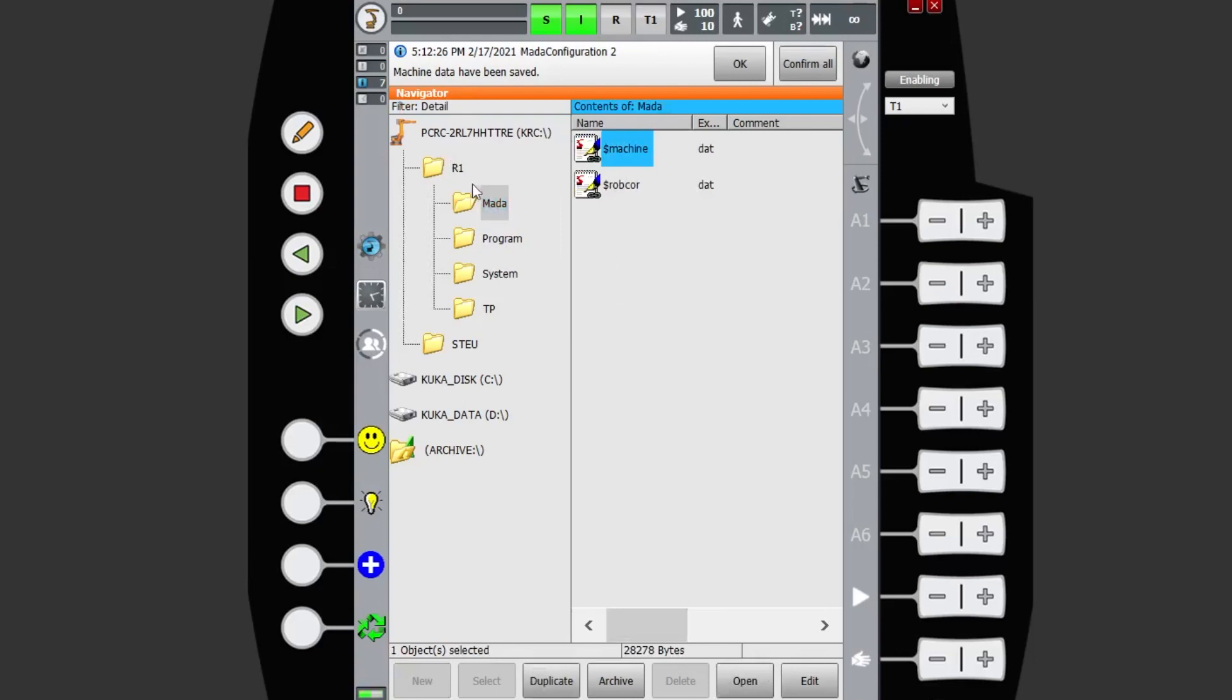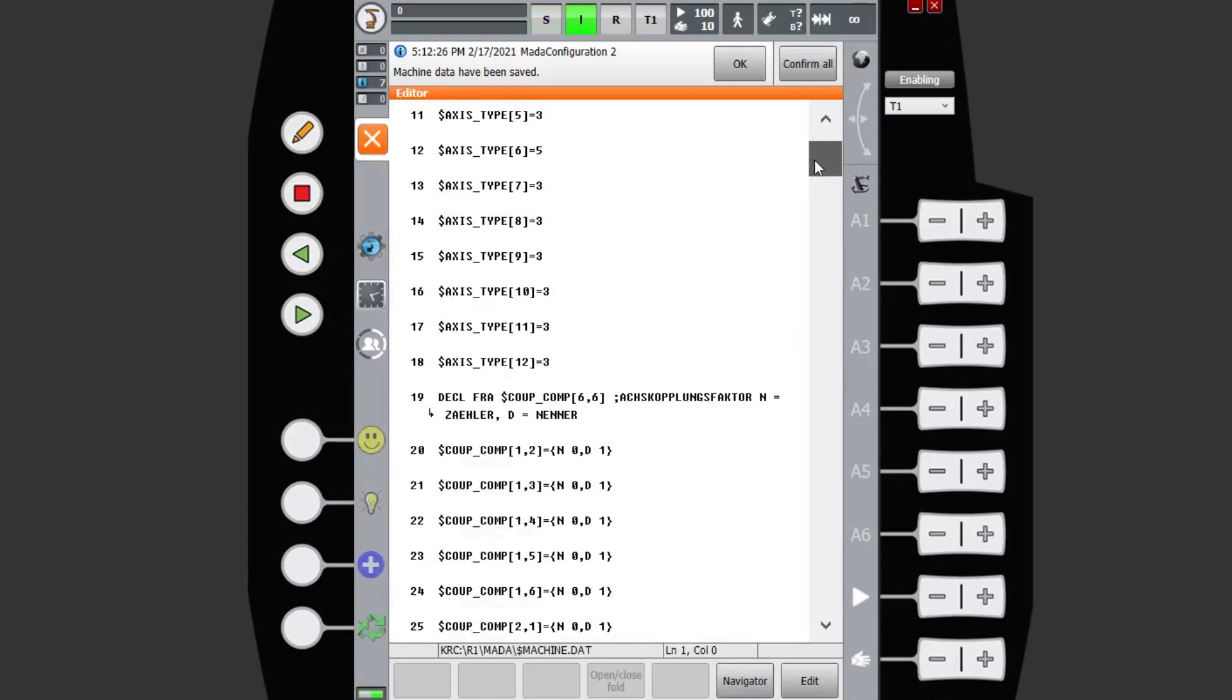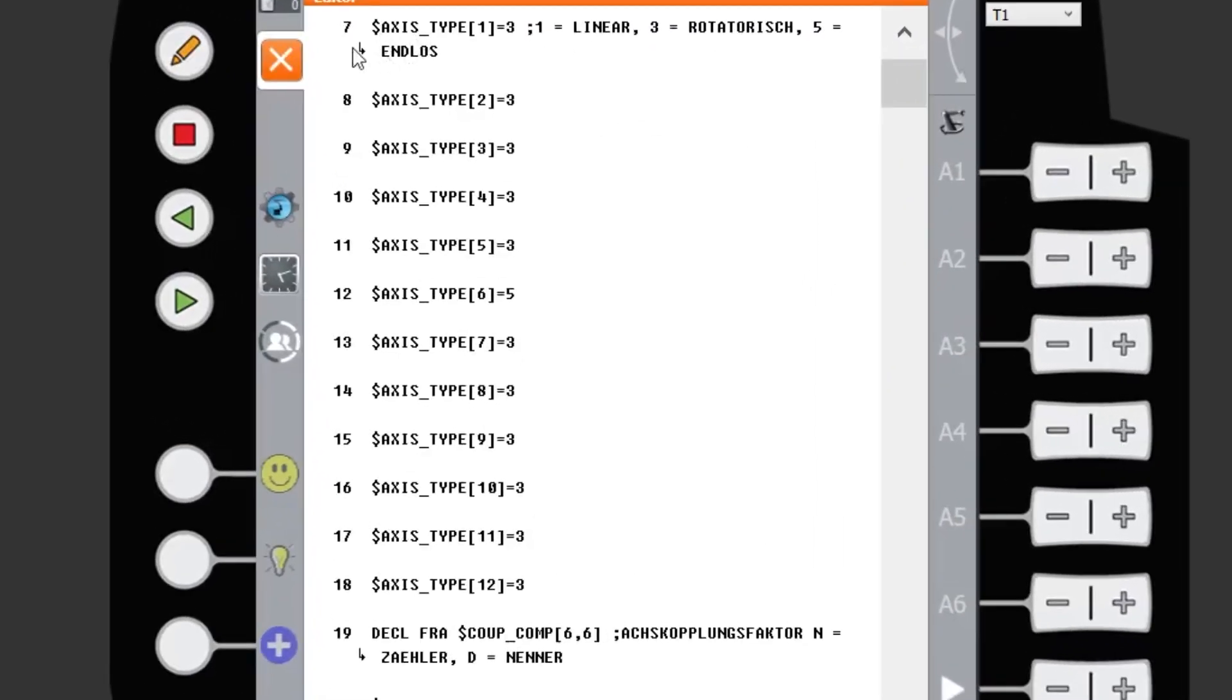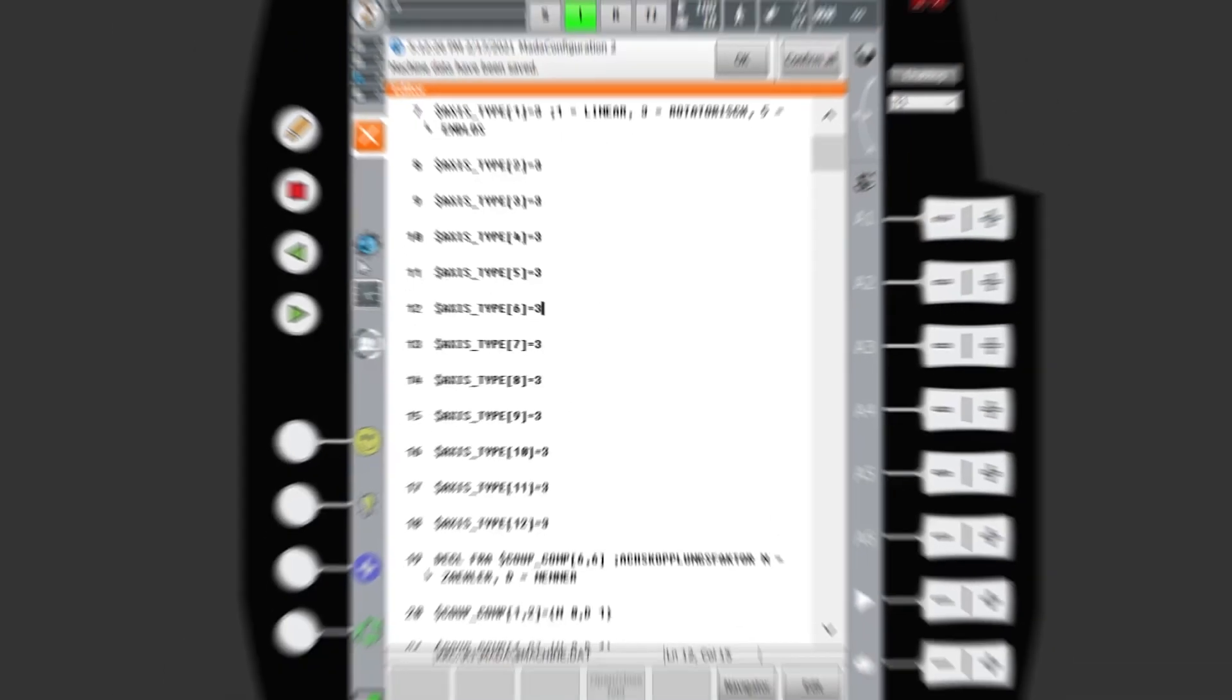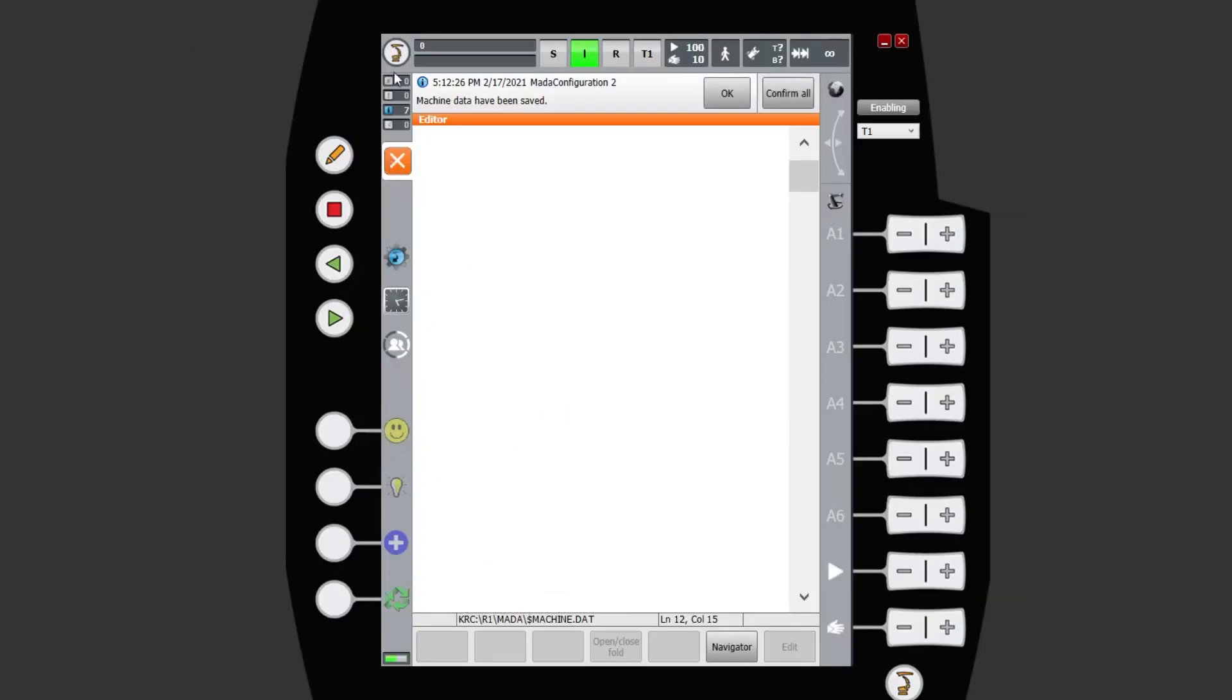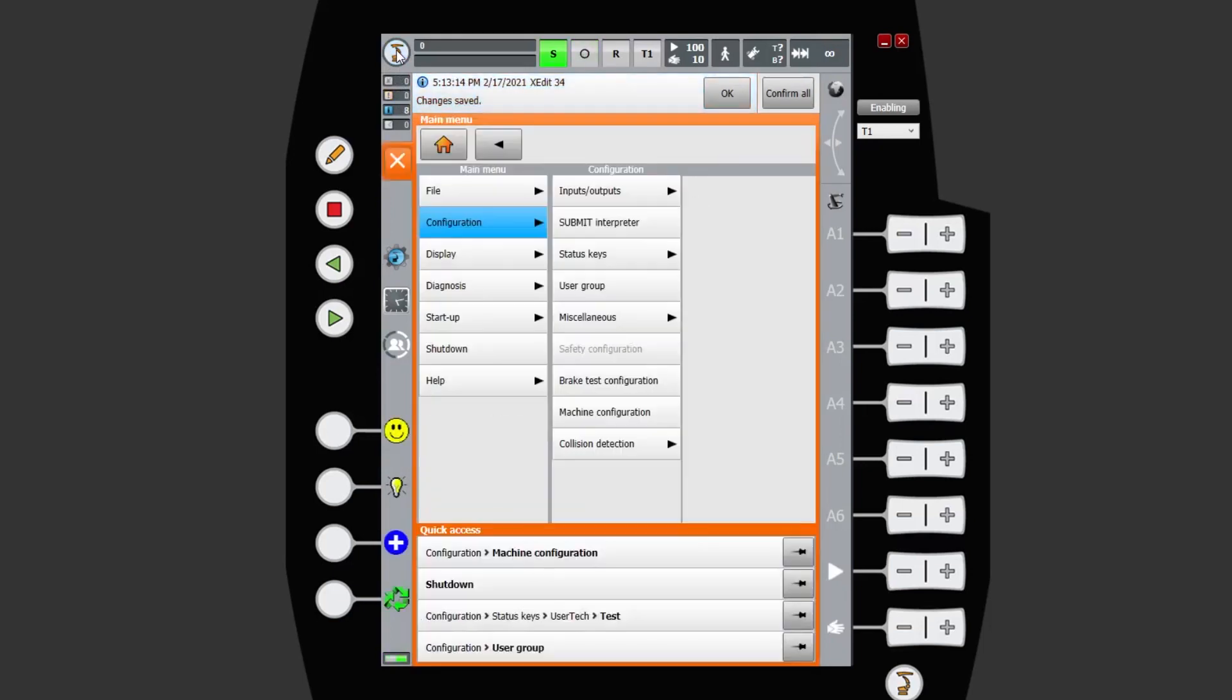Open that up, you can see that each axis is represented here and you've got a little comment by KUKA telling you which one is which. So axis 6 at the moment is set to 5, which we can see is endless. If we want to switch it back to just rotary, I can change it to 3 and close out. We can see back in our machine configuration that it's updated there as well because that's where it pulls the data from.